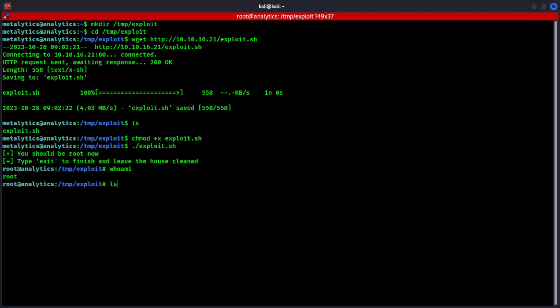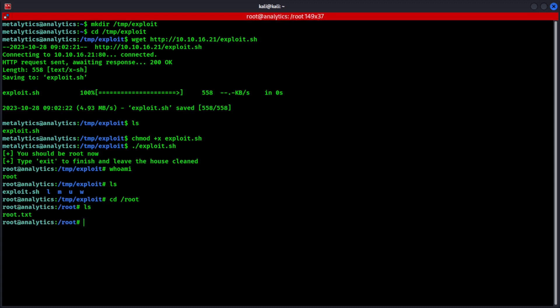What do we have here? Okay. Same stuff. Sorry. We'll change the directory to root. And there we have it guys. Root.txt. 33 characters and there we go. That's how you root this machine called Analytics on Hack the Box.